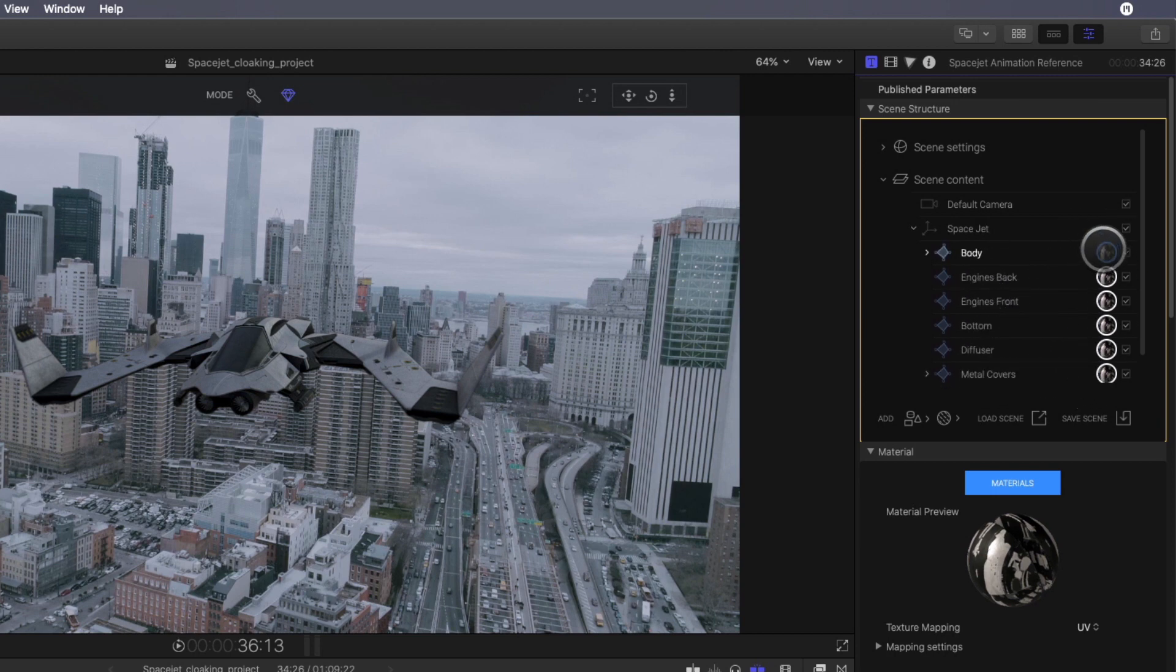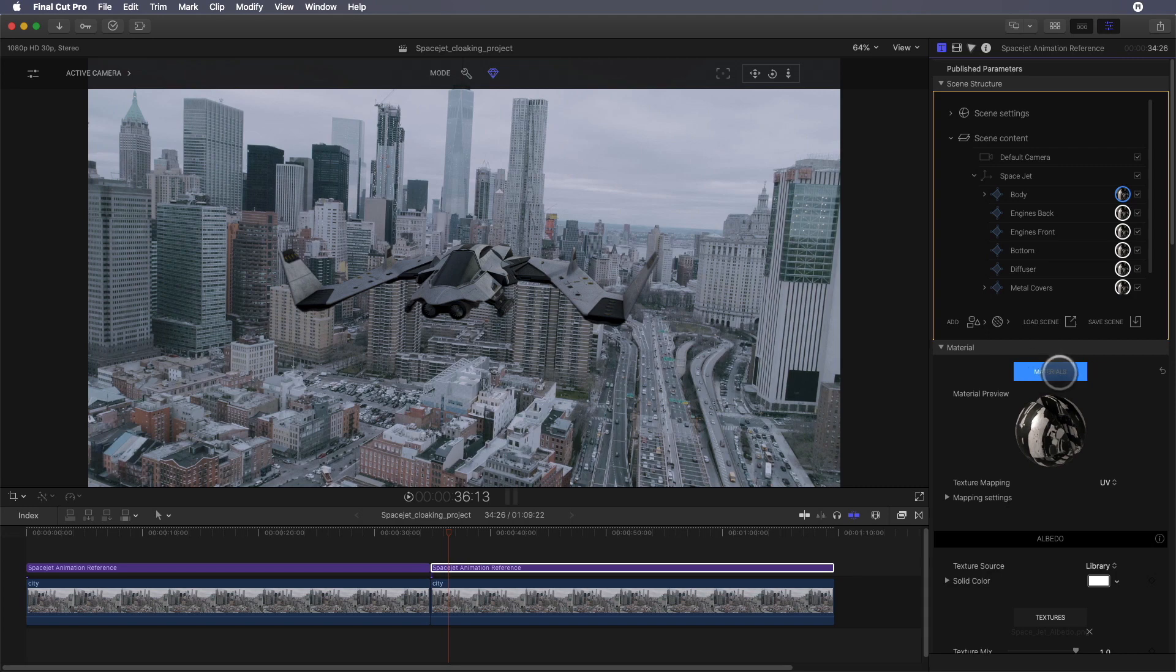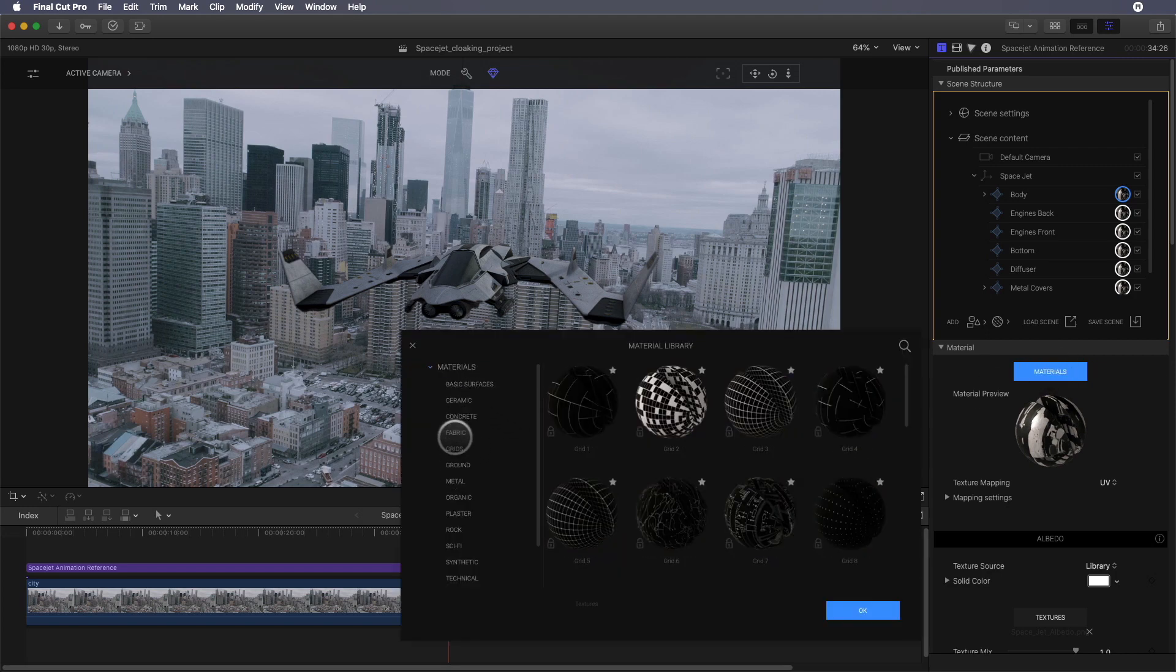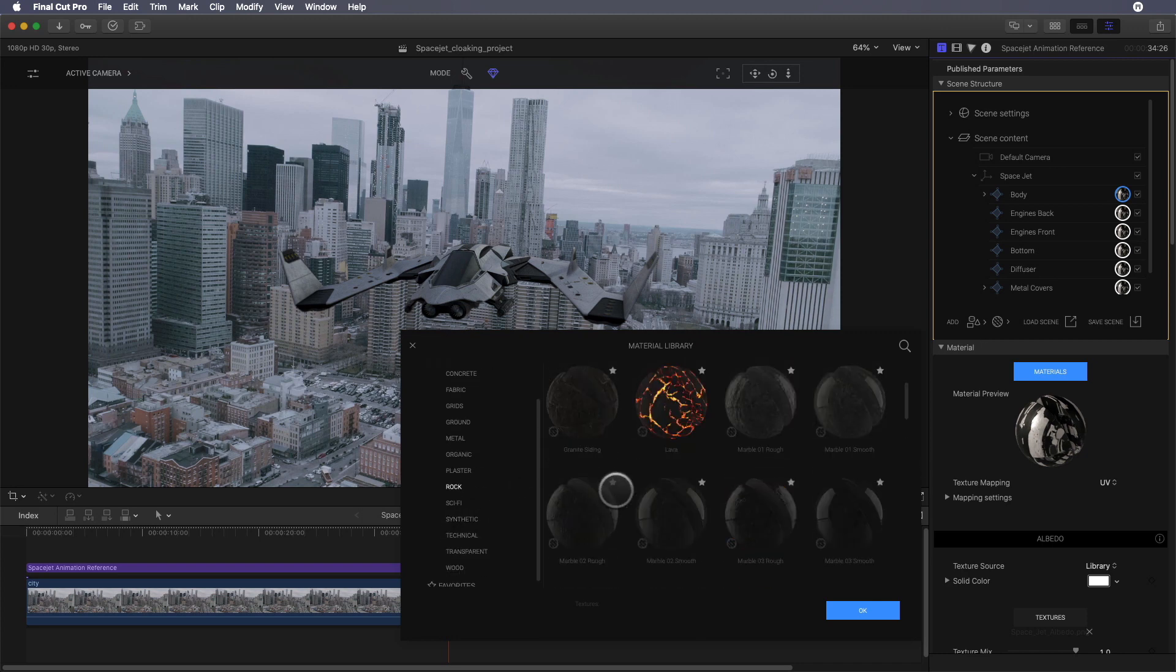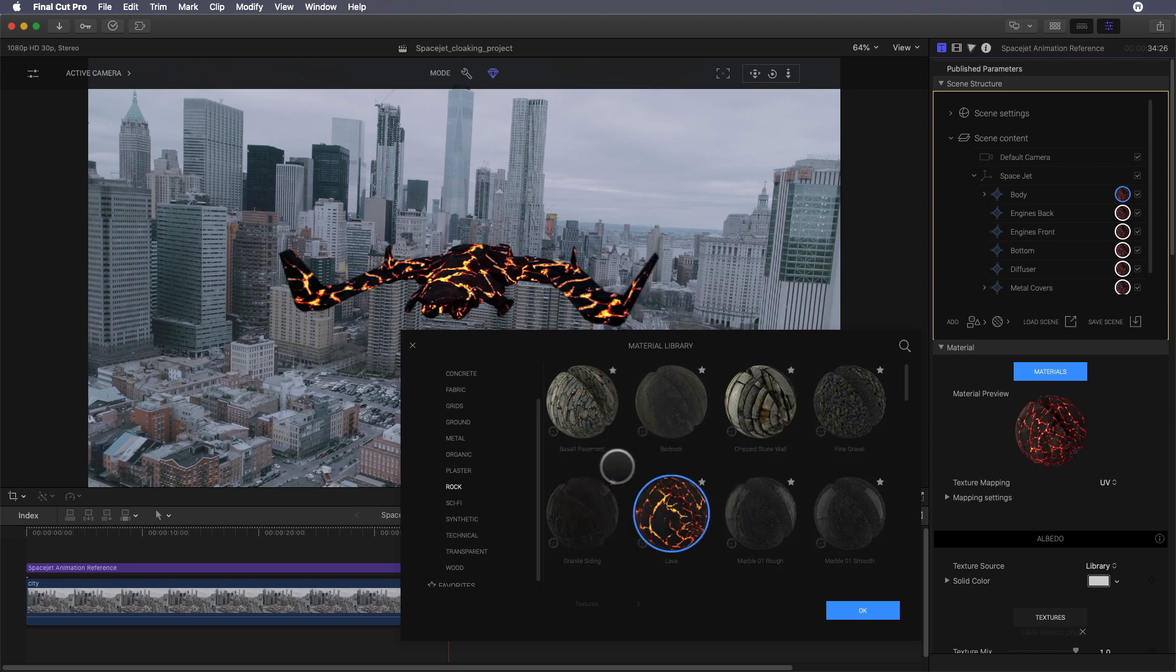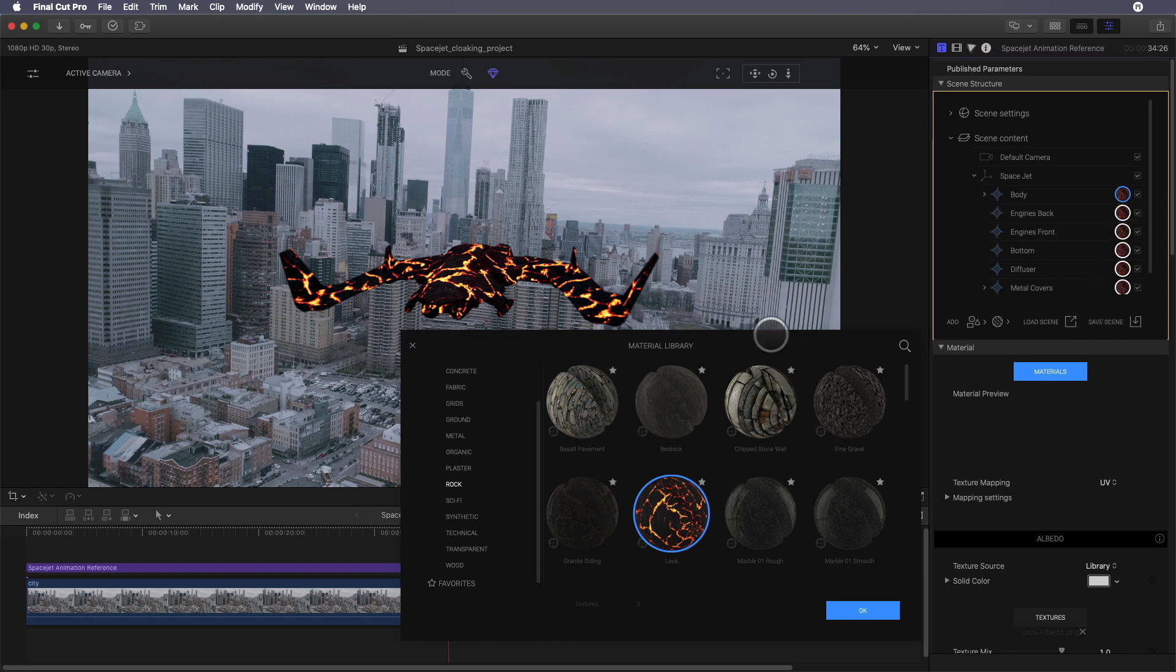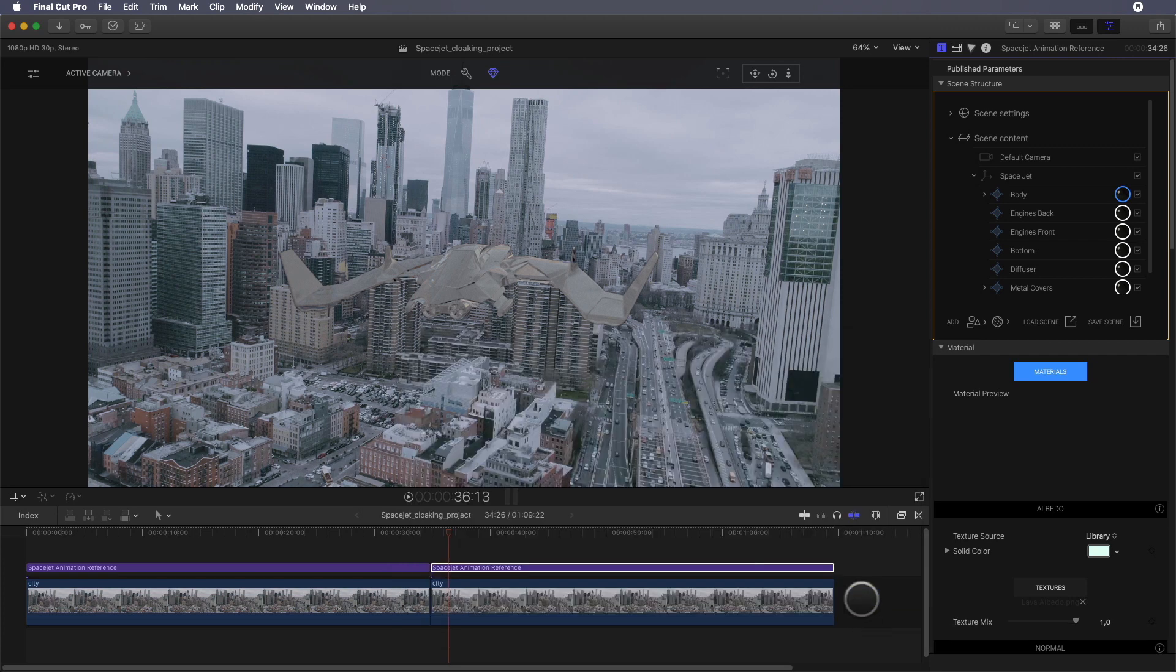We can see that all the different parts of the space jet get the same texture. When I'm selecting the body texture, you can see that all the textures are linked. By clicking on the materials blue button, I've got access to all the different textures or materials available - concrete, metal, rock textures, for example. I can choose the lava texture, double click on it, and it will apply on my space jet. Here I need my space jet to become invisible, so I will go to the transparent category and select the clean water texture.